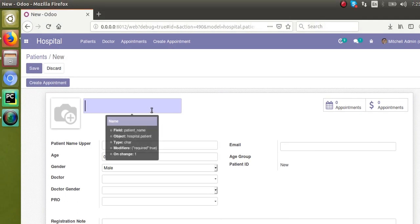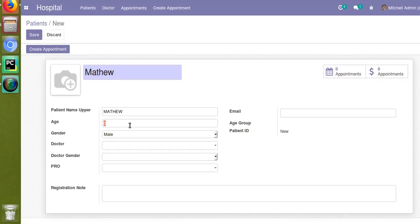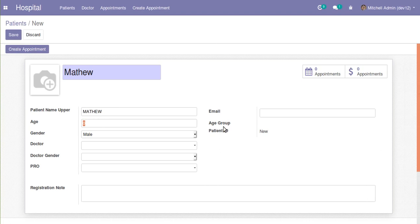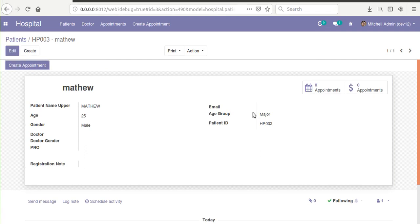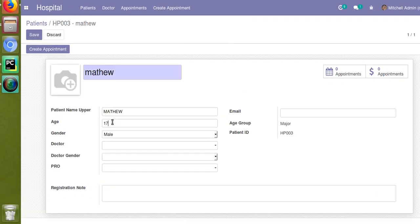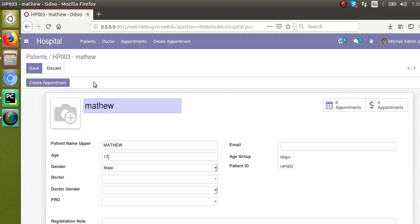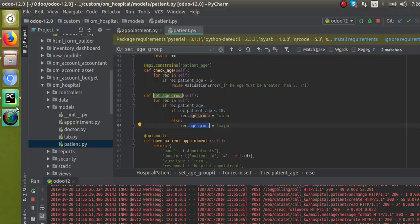Let's create a new patient called Matthew. If the age is less than 18, the age group will be set as minor, and if the age is above 18, the age group will be set as major. I'll give the age as 25, and if I click the save button you can see the age group is set as major. If I give the age less than 18, say 17, and click save, it changes to minor. So everything is working fine with no issues.